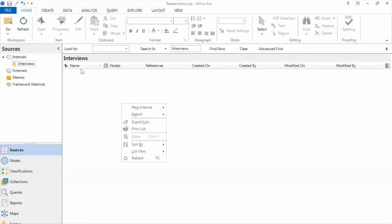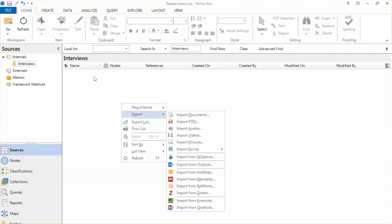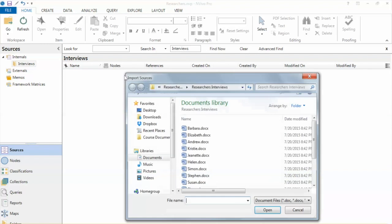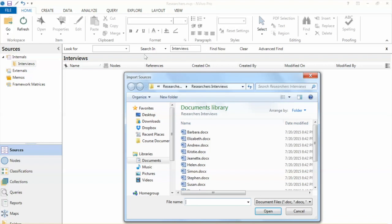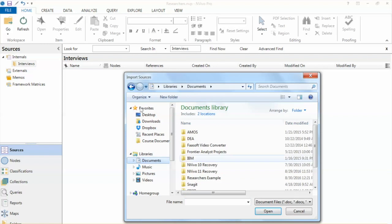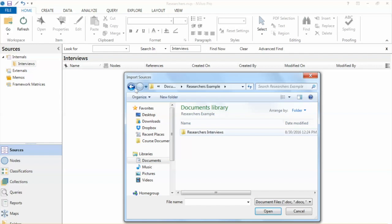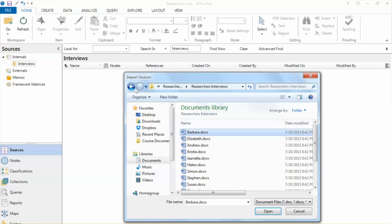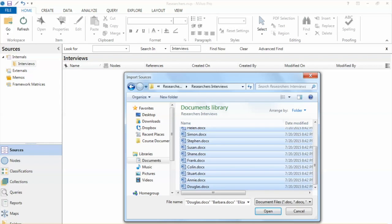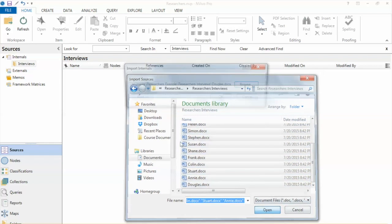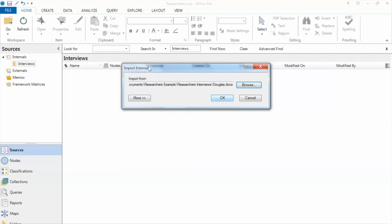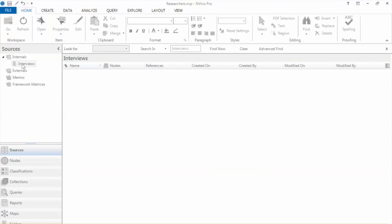Note that all interview reports we have only contain textual data. Then select Browse. I will go to the location that contains data. Select all files using the Shift key. We click OK.